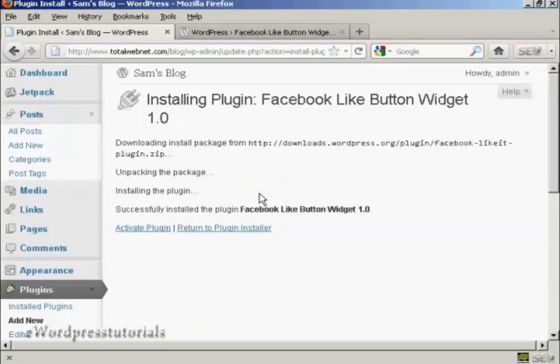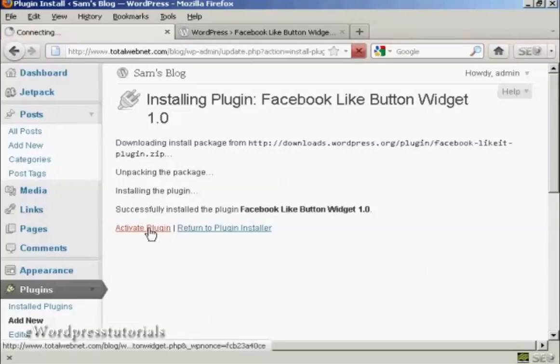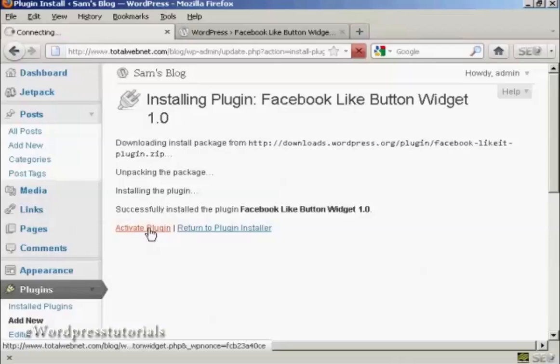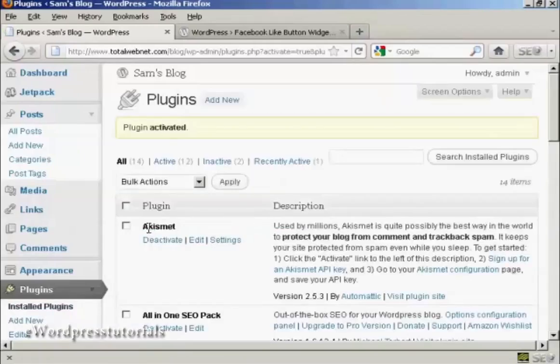And there we go. That is now installed, so I click here to activate it. And that's it. The plugin is now activated.